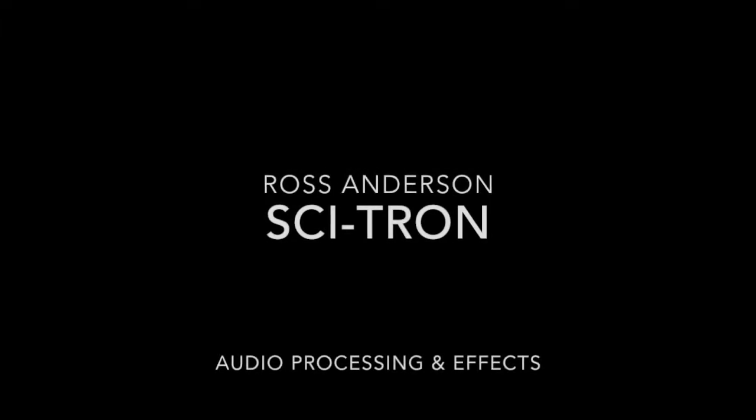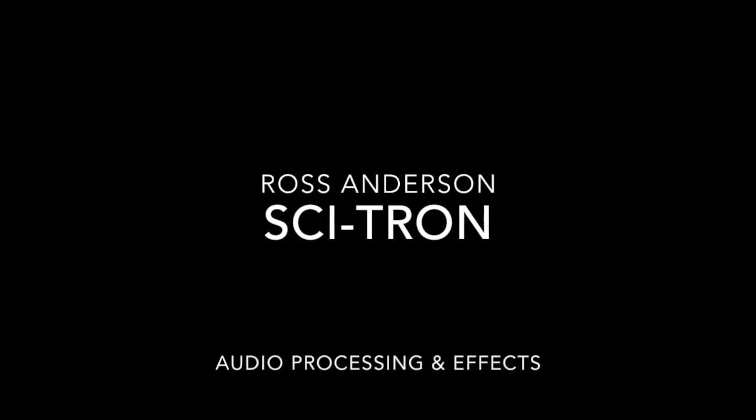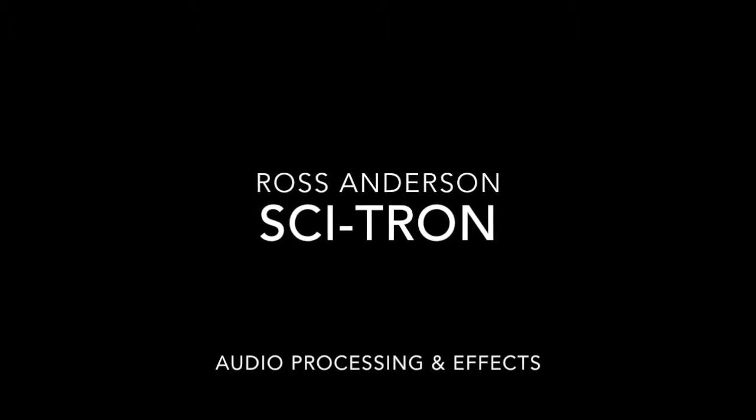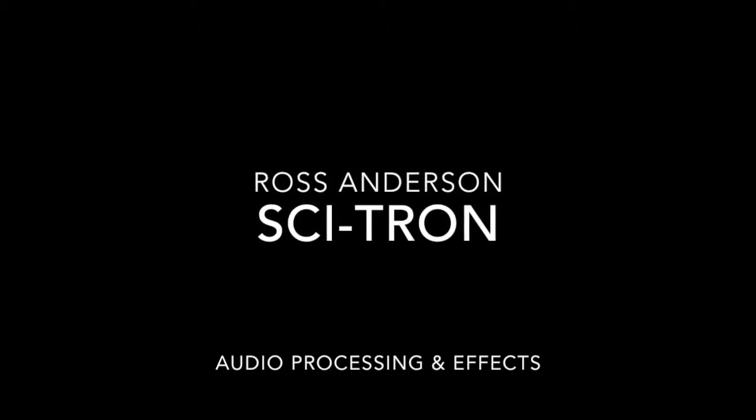Hi, my name is Ross Andersen and this is my sci-fi sound design tool that I've created for my audio processing and effects module at Glasgow Caledonian University.